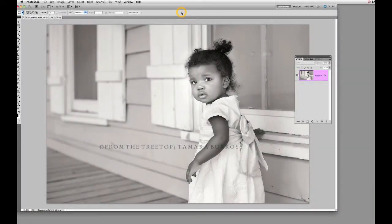Hey everyone, this is Tamara with From the Tree Top and I'm bringing you my first overlay tutorial. I had mentioned this on Facebook and there was a lot of interest in it. If you haven't already viewed my basic textures tutorial one, I encourage you to go ahead and do that because some of the methods I'm going to use in this tutorial you can learn there. So let's go ahead and get started.